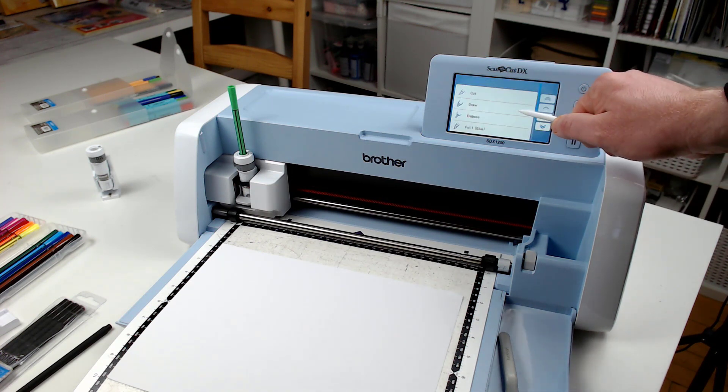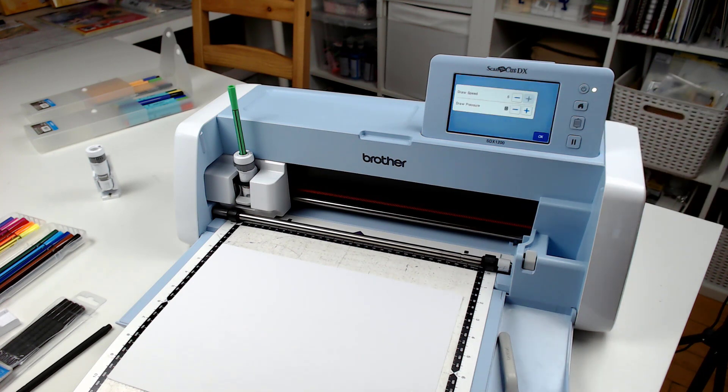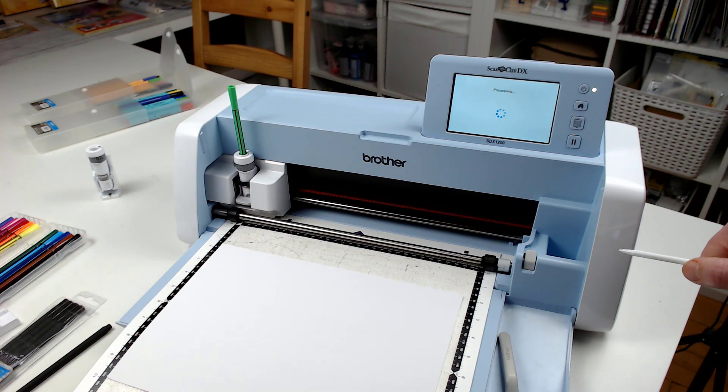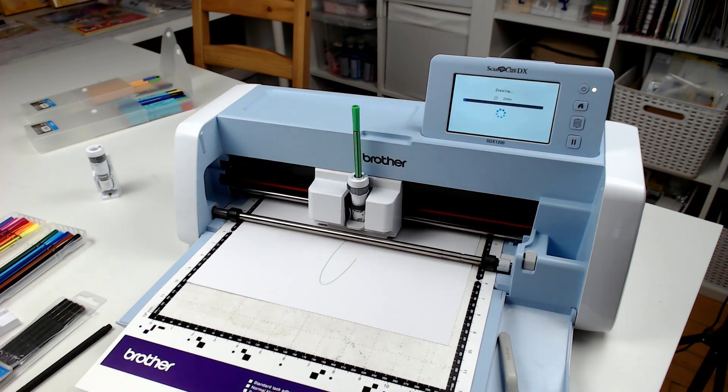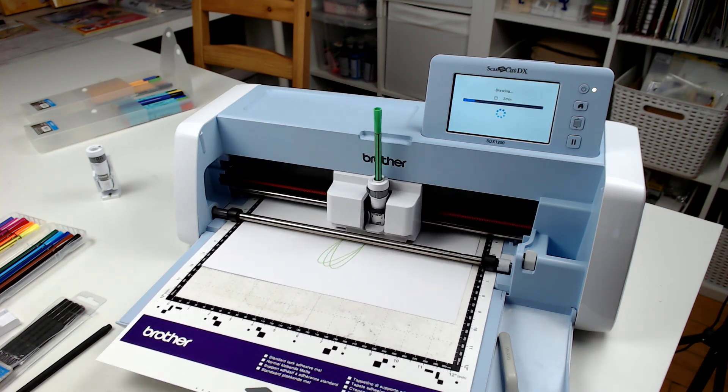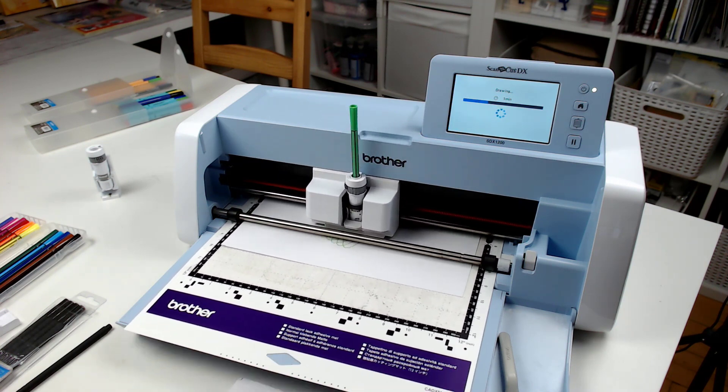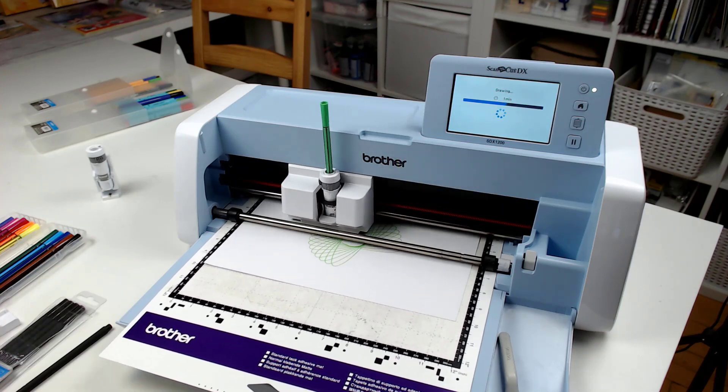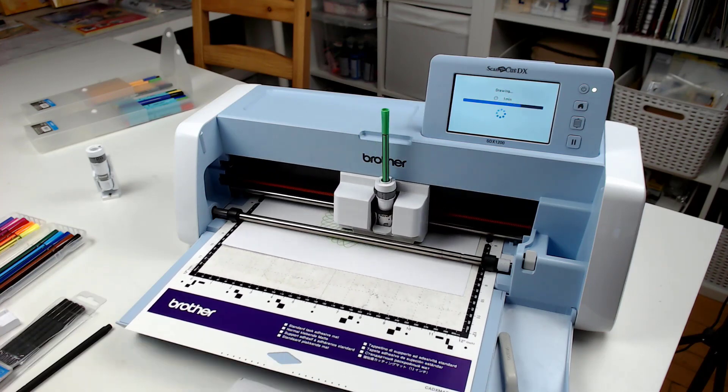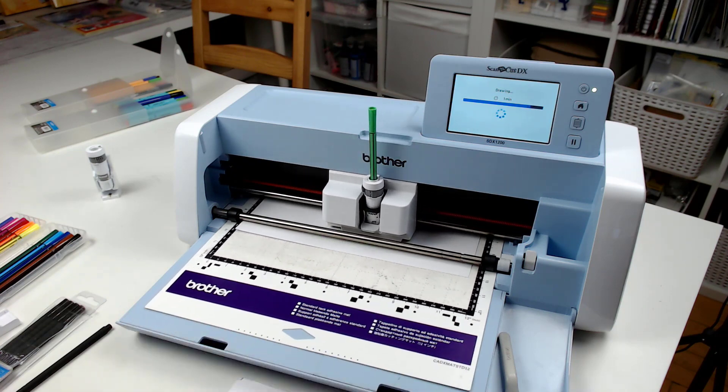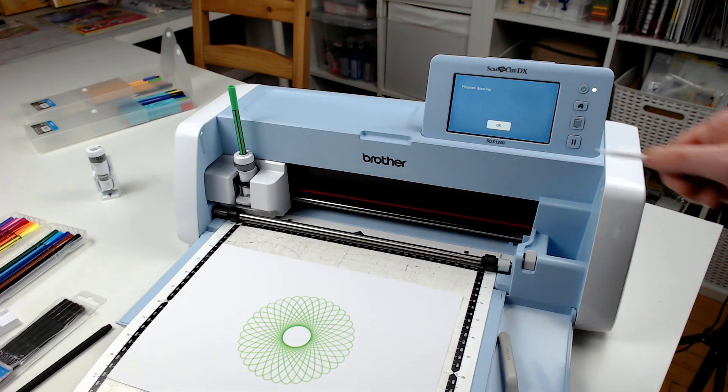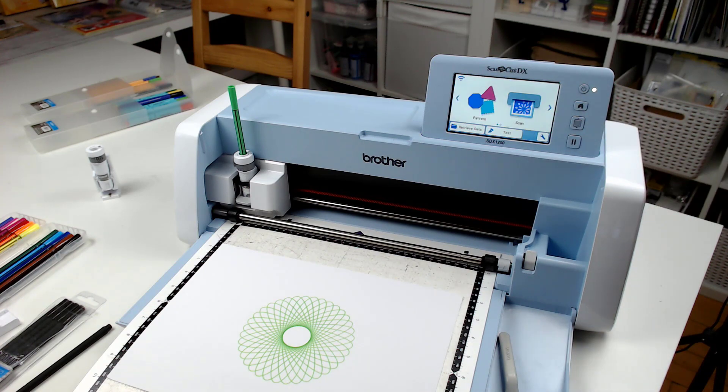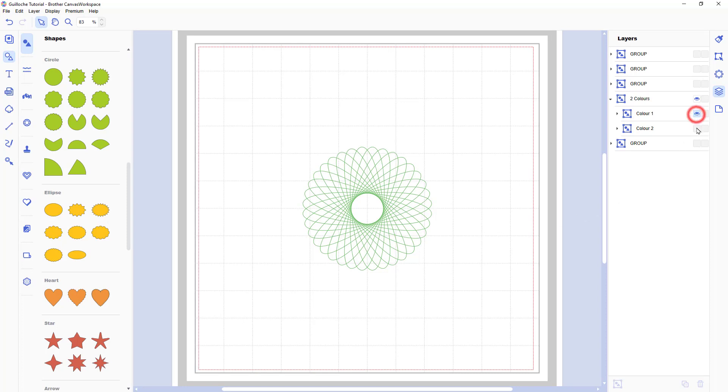When we get to the machine we load it as we would any other design, regardless of the method of transfer. Set the option to draw. And then send it through the machine with your first colour. Obviously I'm using one of the universal pen holders here with one of my own pens. But you can do this technique with the standard pen holder too. And this technique is also achievable with any of the scan and cut machines. Some of them will need you to transfer it via USB though. OK, that's colour one done.